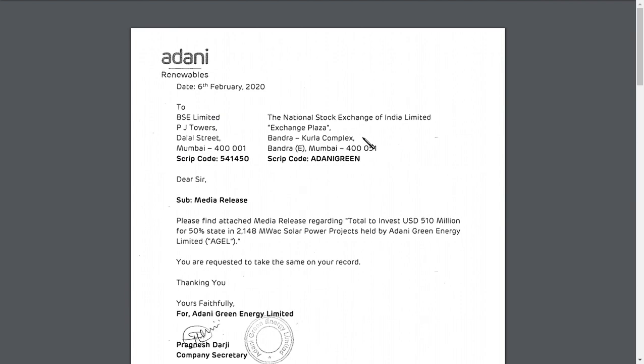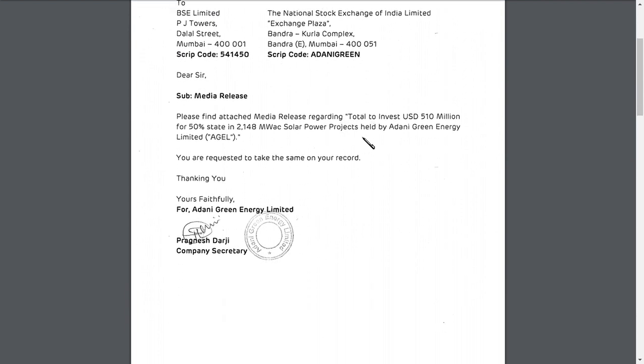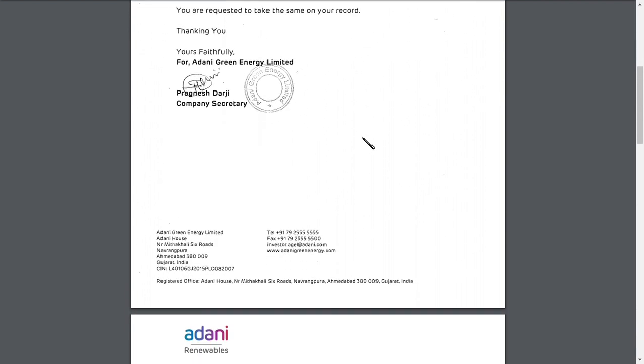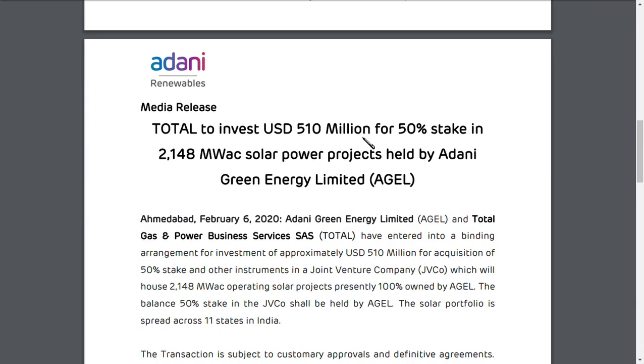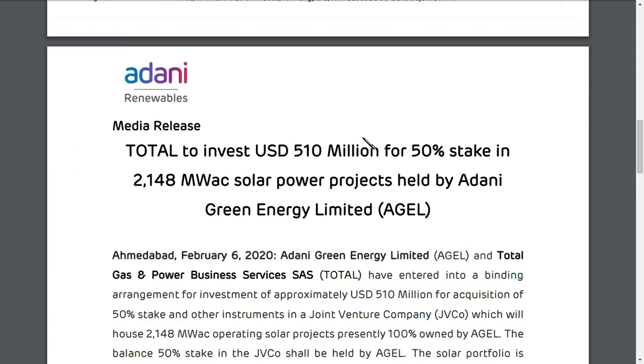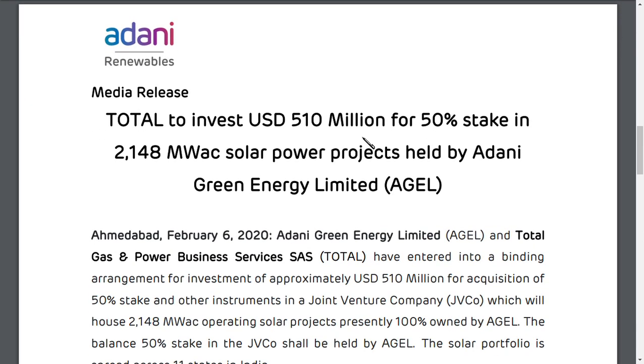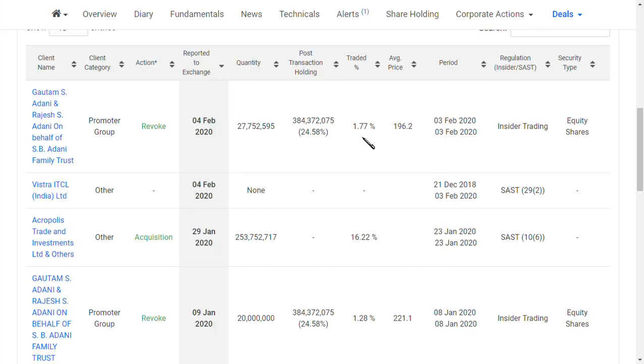As you can see here, this is an official listing given by Adani Group. They have said that Total is going to invest 510 million dollars for 50 percent stake in a solar power project held by Adani Green Energy Limited. That means around 3,500 crores to be precise. At once they're going to invest in Adani Green Energy Limited, and this is very good news.